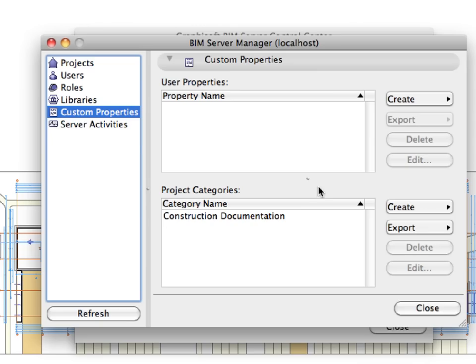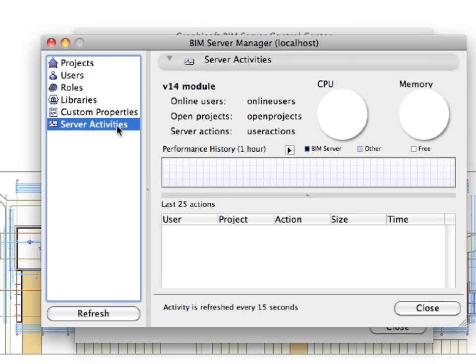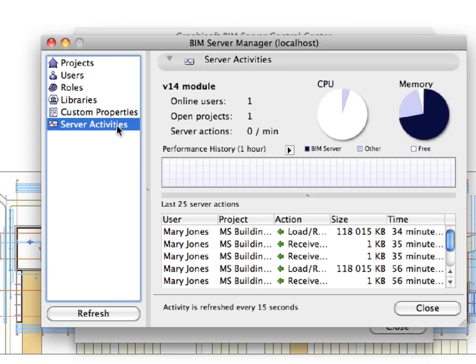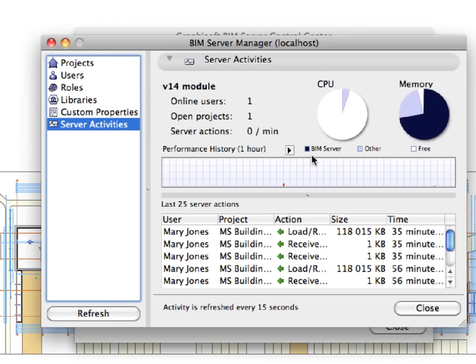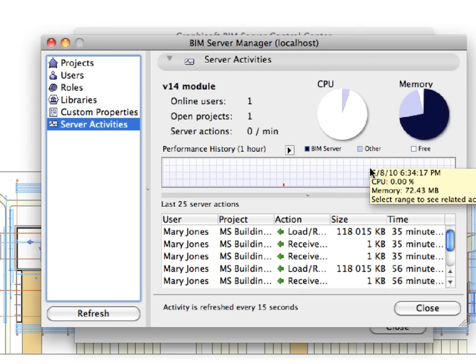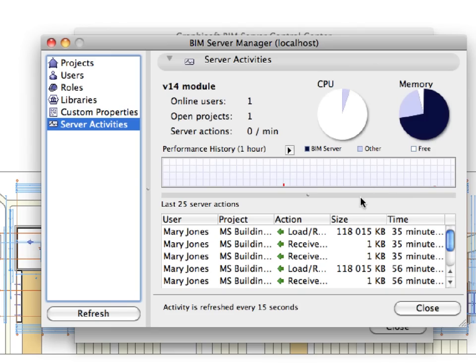On the Server Activities page, you can monitor the performance of the BIM Server computer. Here you can see the history of the CPU and memory load, and you can see when activity is low and therefore a good time to perform server maintenance. The BIM Server Administrator can find out if the Server computer is powerful enough for the number of projects shared on it. Based on this information, the BIM Server Manager can also schedule backup, upgrade, or maintenance activities during periods when the least number of users will be affected.